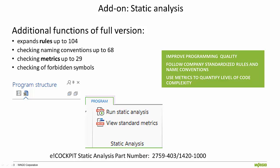The Static Analysis tool is displayed in the program structure under the program tab. It adds up to 104 rules, checks up to 68 naming conventions, checks up to 29 metrics, and checks forbidden symbols. All of this can help to improve programming quality.